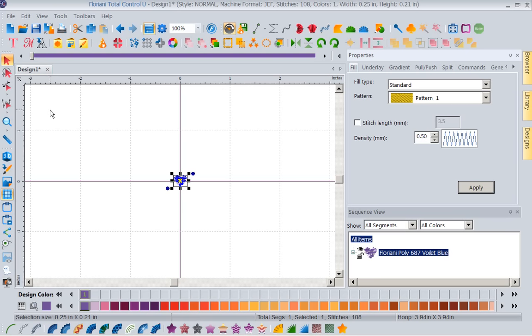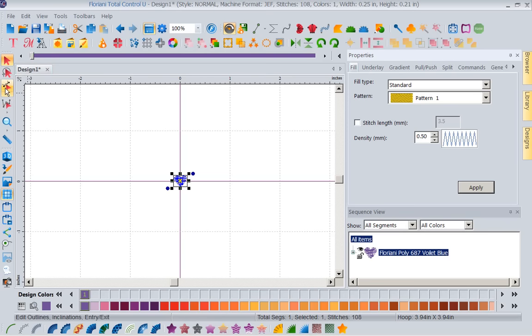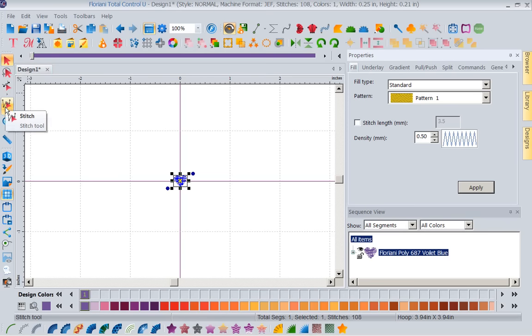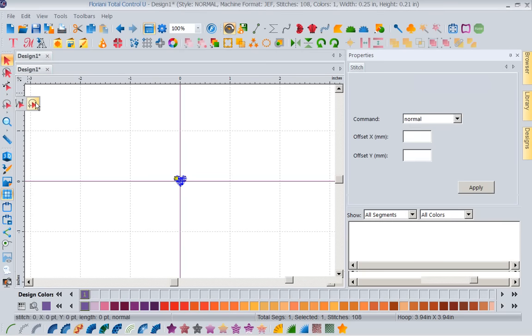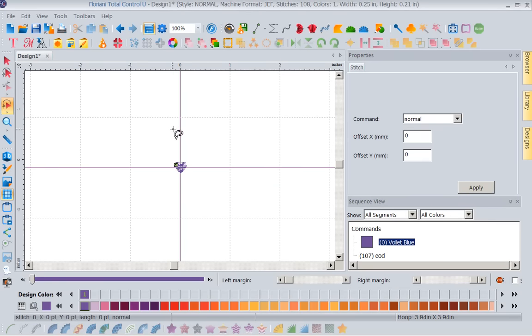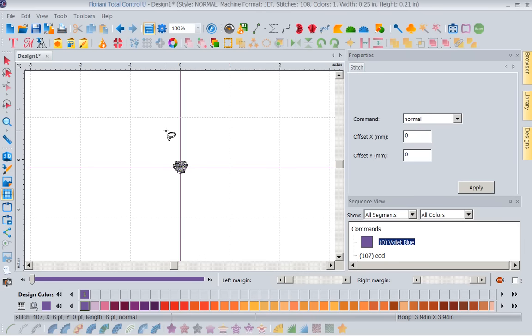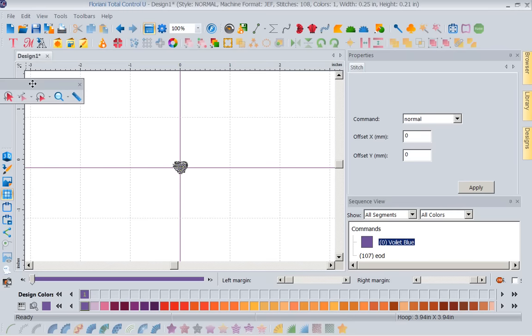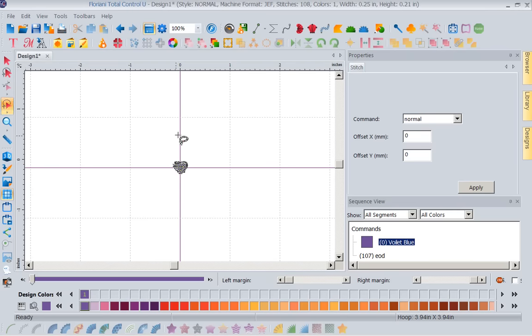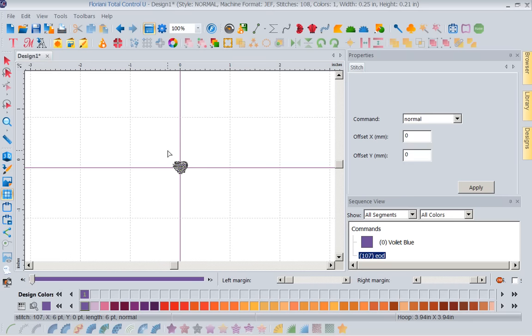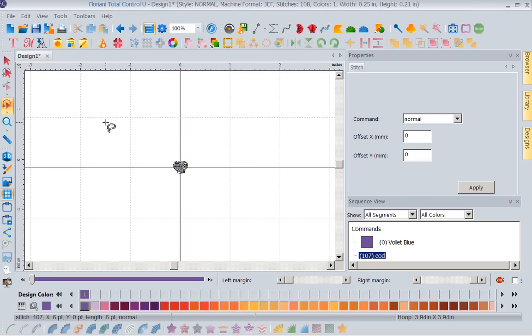So I'm going to come over to my left hand toolbar and I'm going to come down to the stitch tool. Now that is not the shape tool but the stitch tool. I'm going to click on that arrow and I'm going to select the lasso. And what I'm going to do is I'm going to lasso the heart, right mouse click. Well, I thought I lassoed it. I guess I didn't lasso it very well. Let's try one more time. Lasso the heart. Right mouse click and it is selected. So now I have selected every stitch point on this heart.